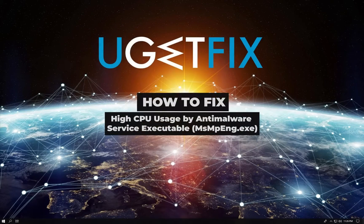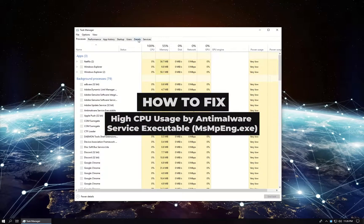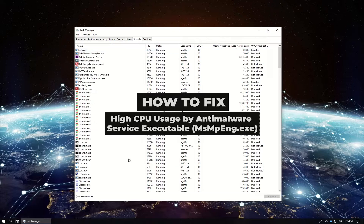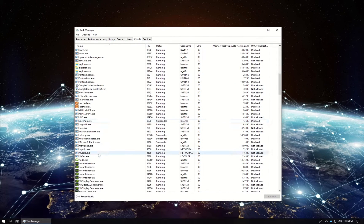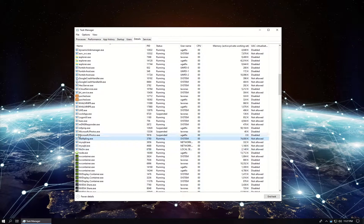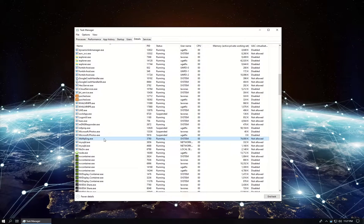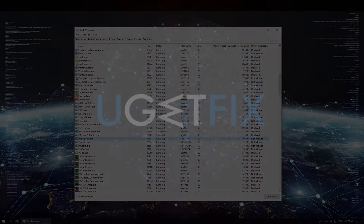This file is a part of Windows Defender and runs under the process name of Anti-Malware Service Executable. It is a built-in antivirus software that comes pre-installed with Windows 10 operating system.